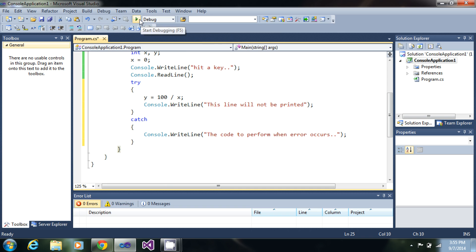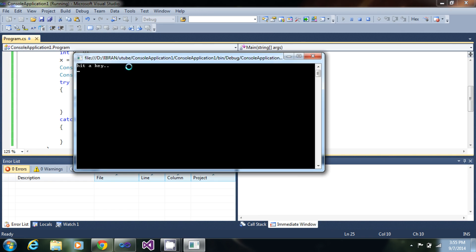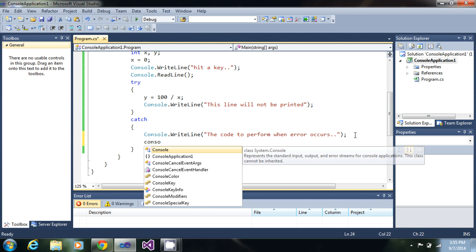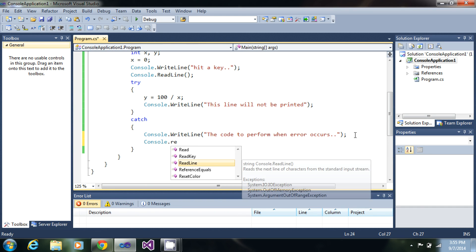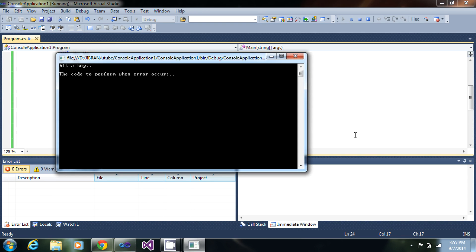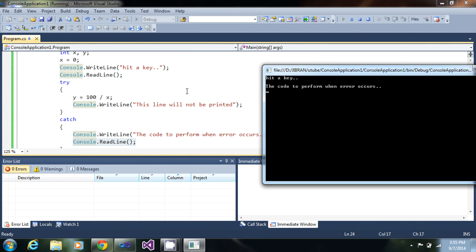So when this try block fails to run, we will execute this catch block. Let me just show you — it's waiting for us to hit a key. As soon as I hit a key it will display and just go away, so we'll add console.ReadLine. Now we'll run this. I hit a key and it says 'the code to perform when error occurs.' So what happened is it tried to execute the try part, but since it gave an error it came directly to the catch block.